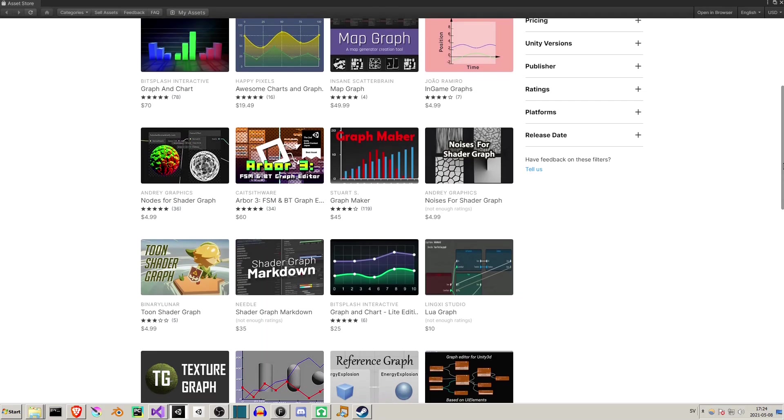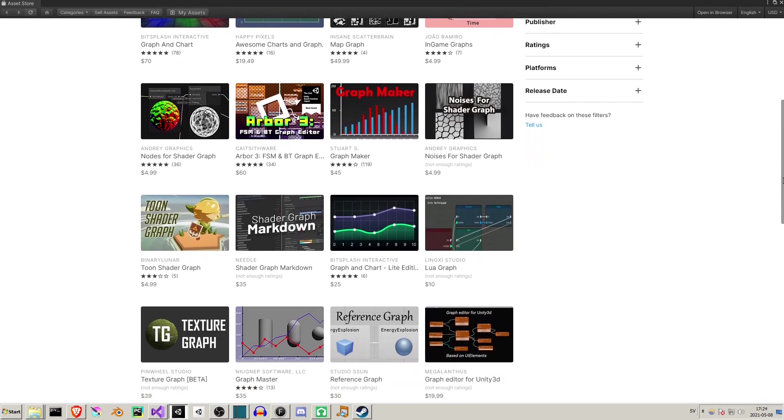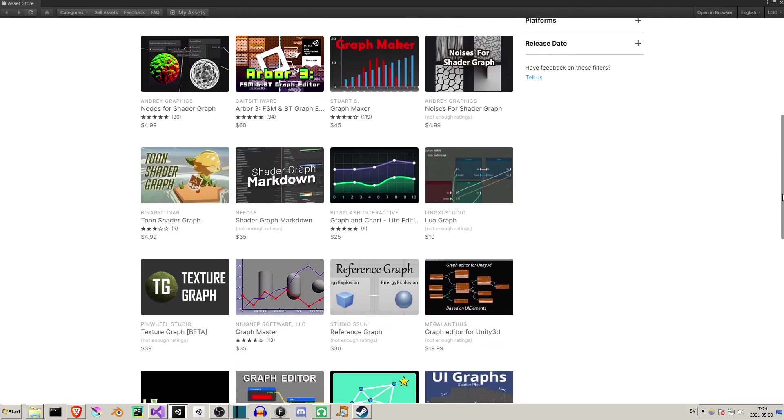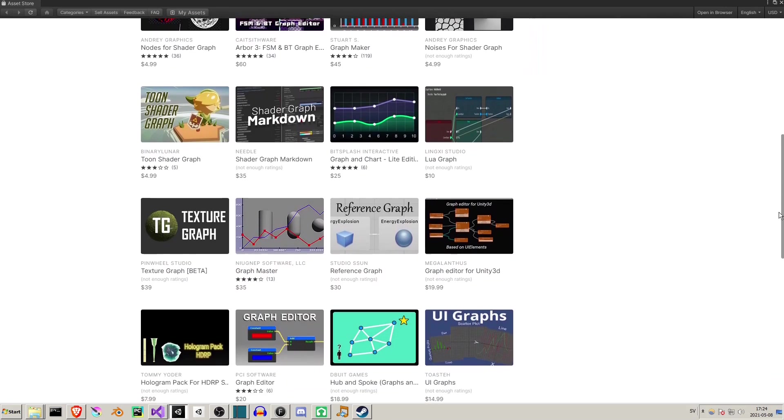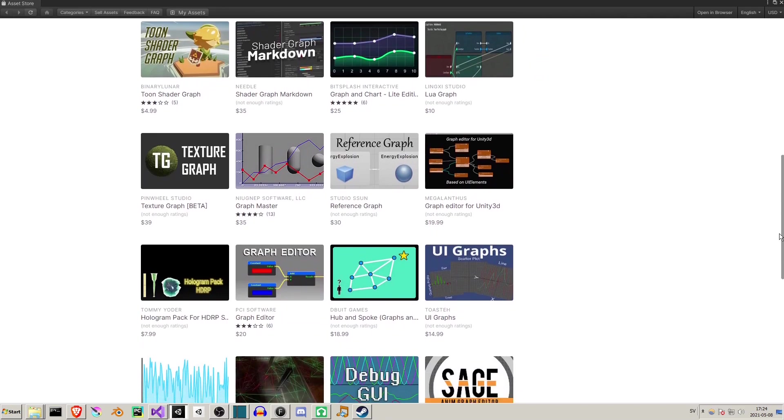If you've ever used Unity, you'll know there's no built-in graphing tool. There are, however, graphing tools on the asset store, but why borrow something you can make yourself, eh?